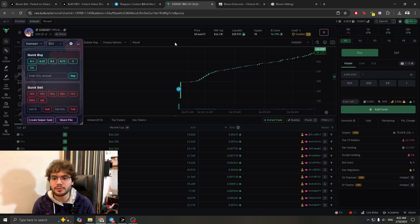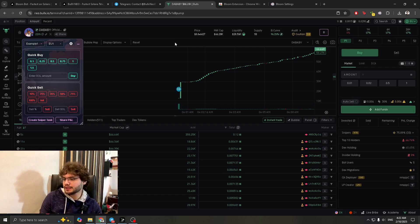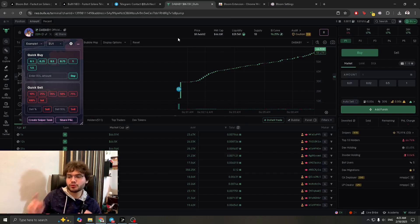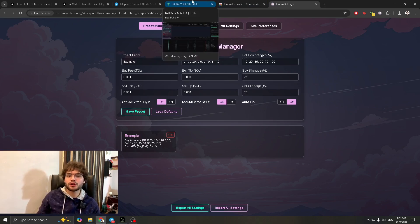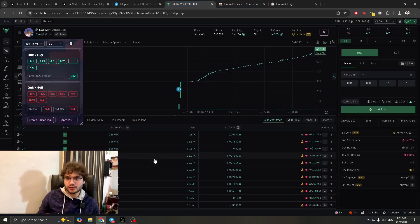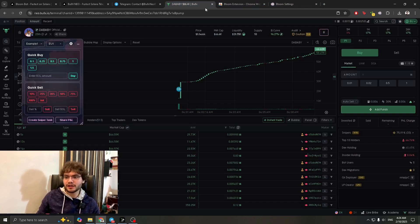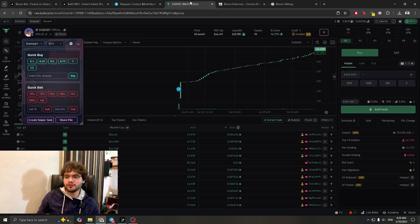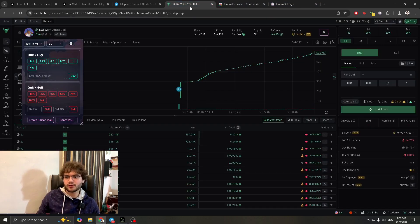One important thing: before you apply your settings, make sure BullX Neo is ready and you're already logged in. Don't apply the extension settings before logging into BullX Neo first. Log into BullX Neo, keep a tab open on the site, then apply the settings and go to BullX Neo. If you do it the other way around, it might restrict you, say 'Login Failed' repeatedly, and cause issues. As long as BullX Neo is already open in another tab, it will work easily.